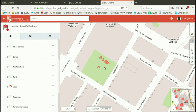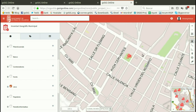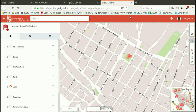They have been collecting all the data with GVSIG Mobile, filling in the attribute table and taking photos of the elements.